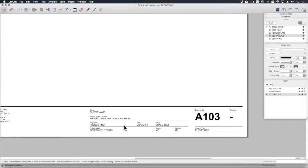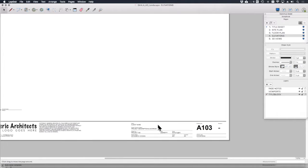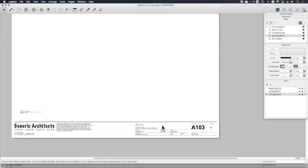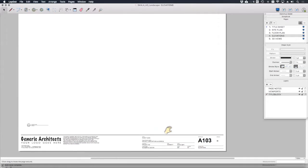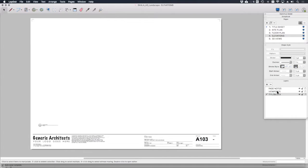Let's also have a look at the layers that have been set up for you. We've got three layers here in the layers dialogue: one called title blocks, viewports, and page notes.